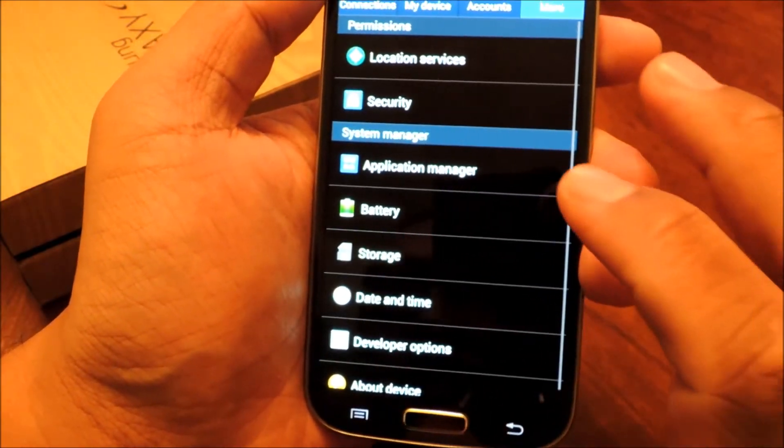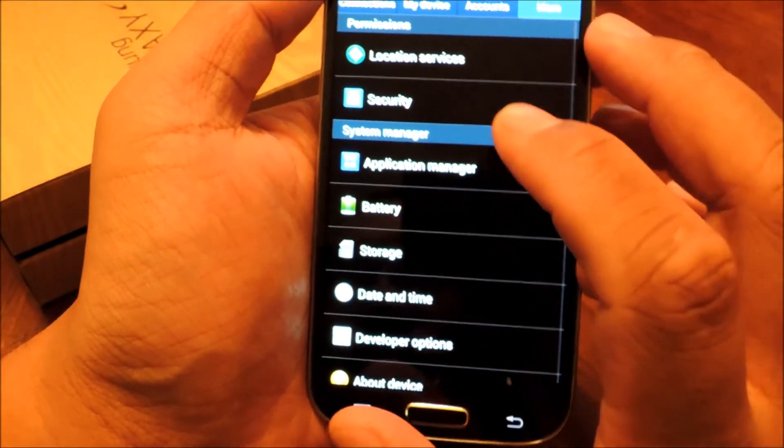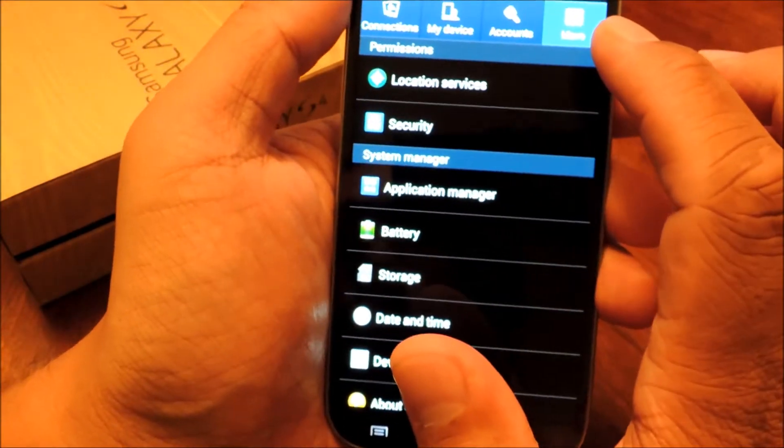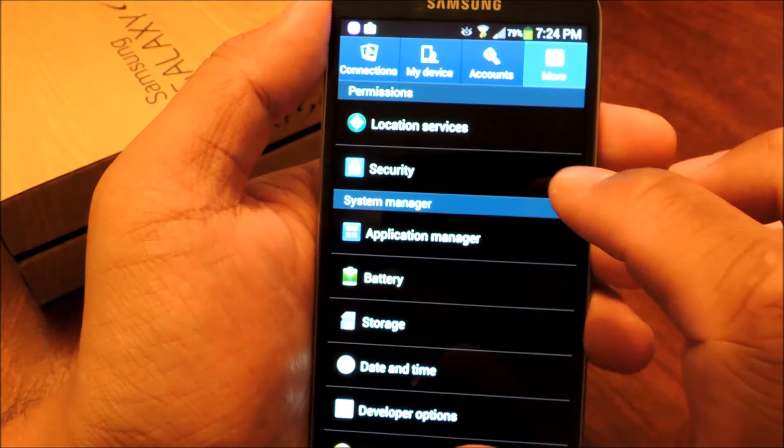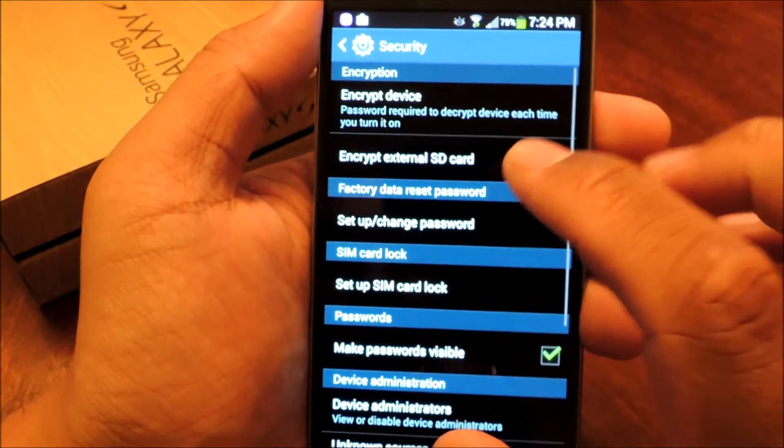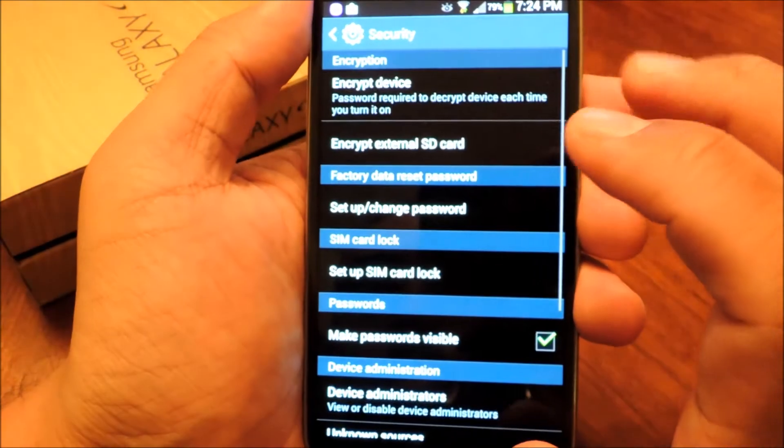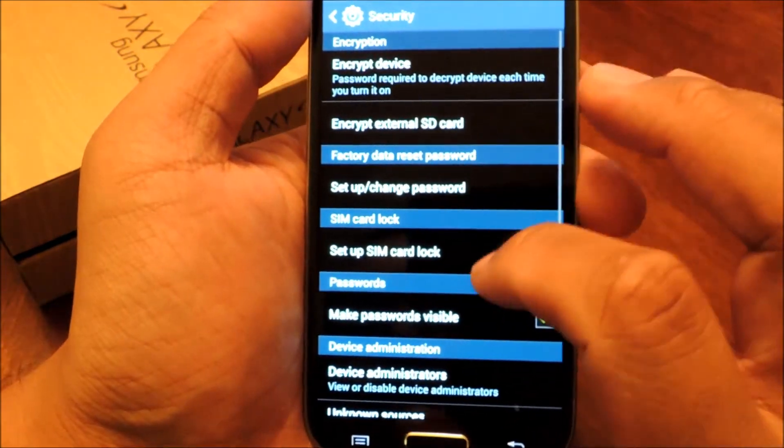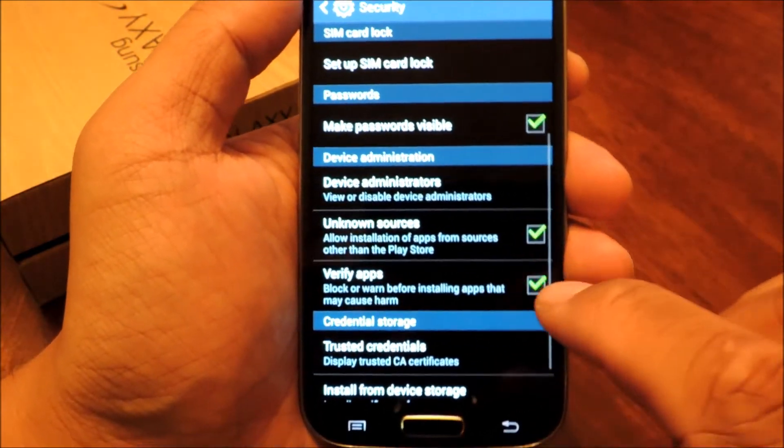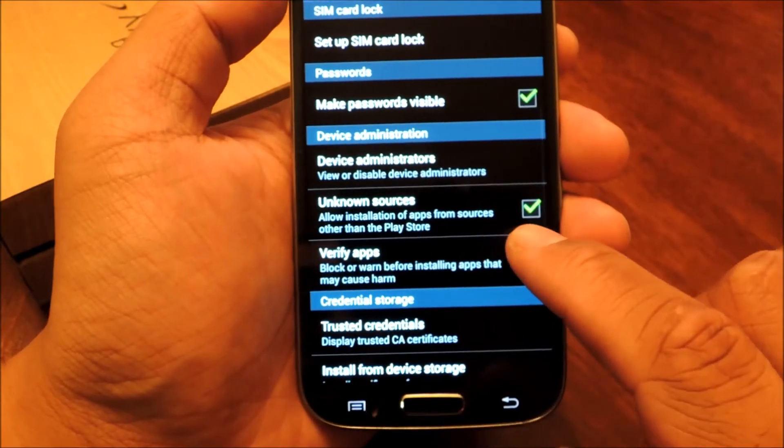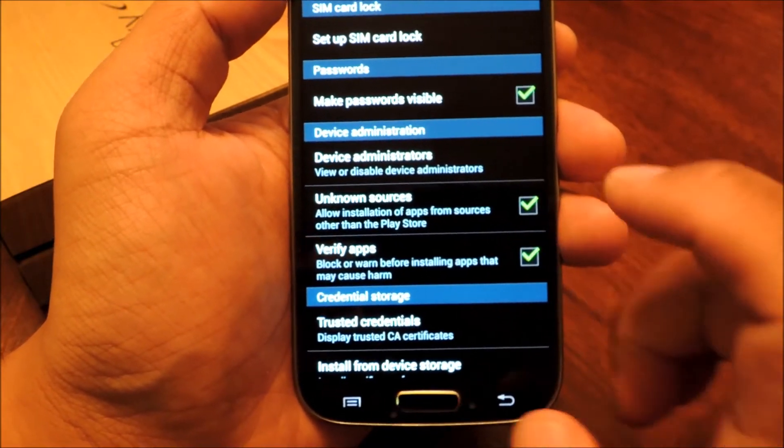So you go to System Settings, under More, then Security. And under Device Administration, make sure Unknown Sources is checked.